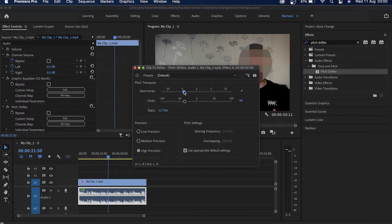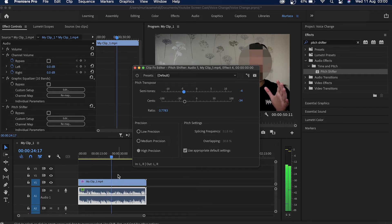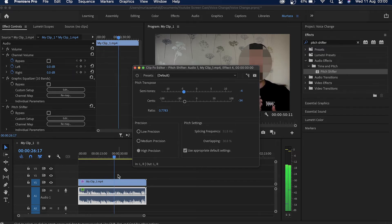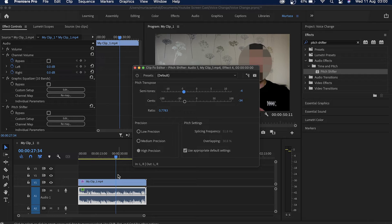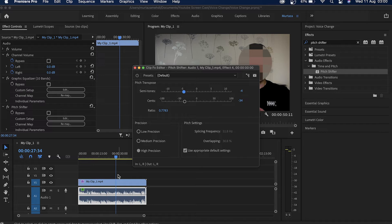And now guys you can listen that my voice sounds completely different. No one can recognize that it's really my voice because it's very thick, it's very deep. That's how we use these semitones and synth sliders to do that.